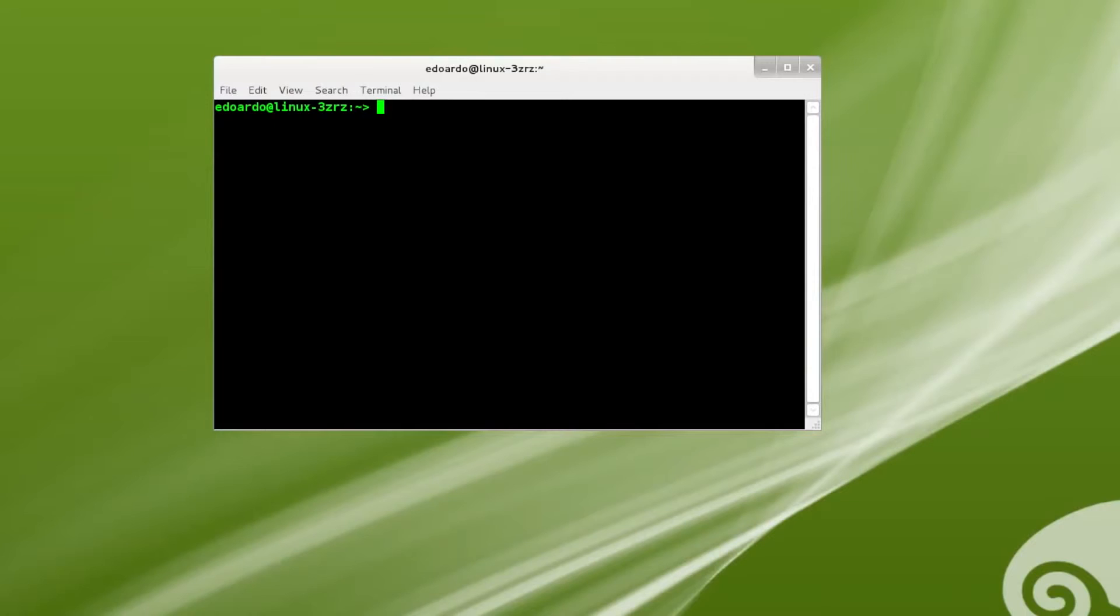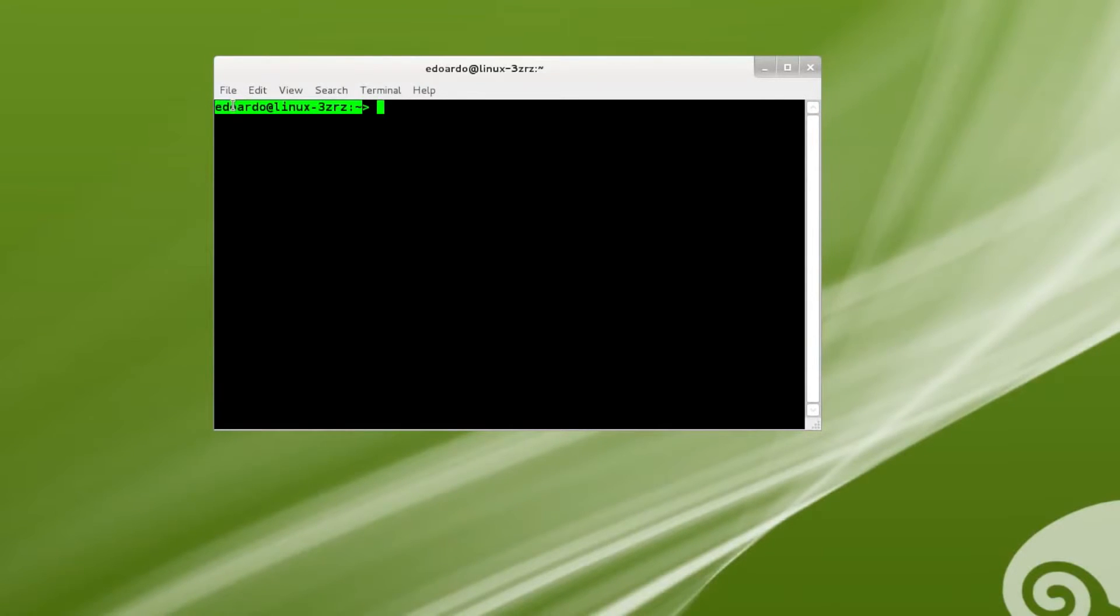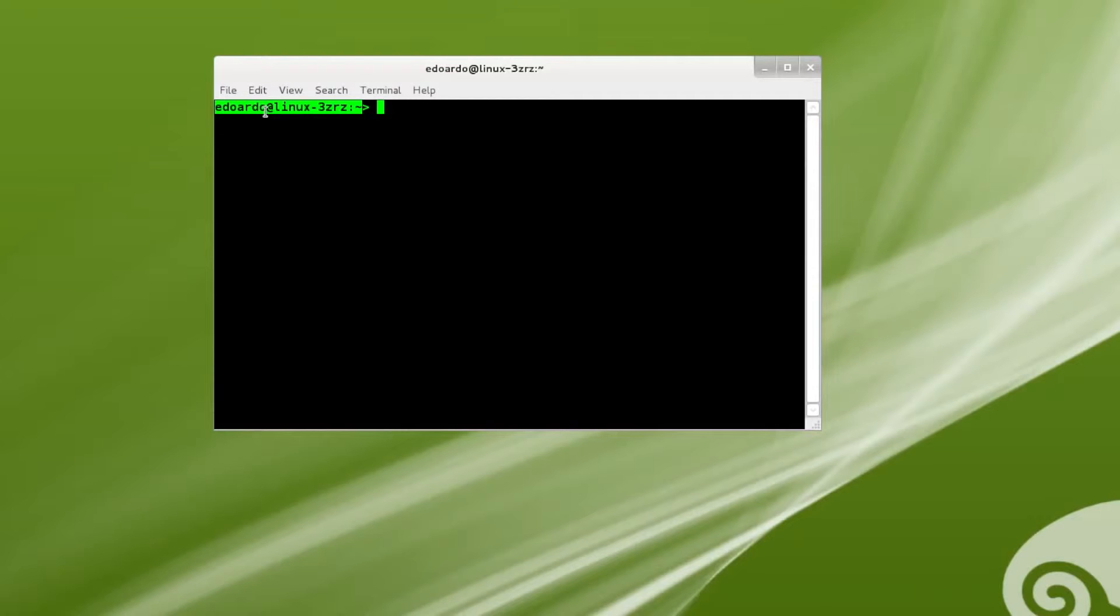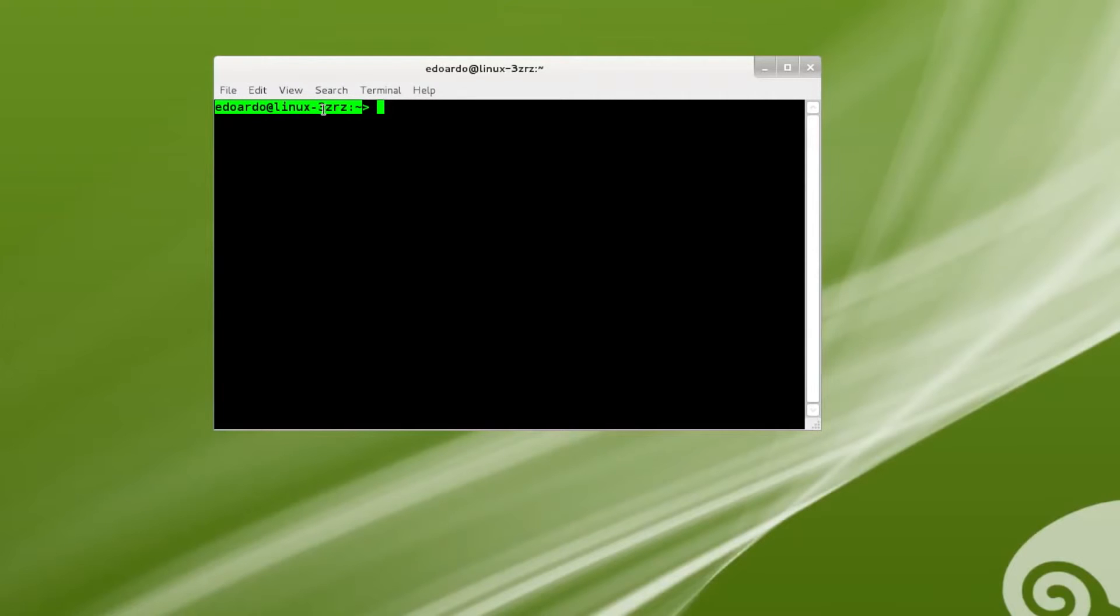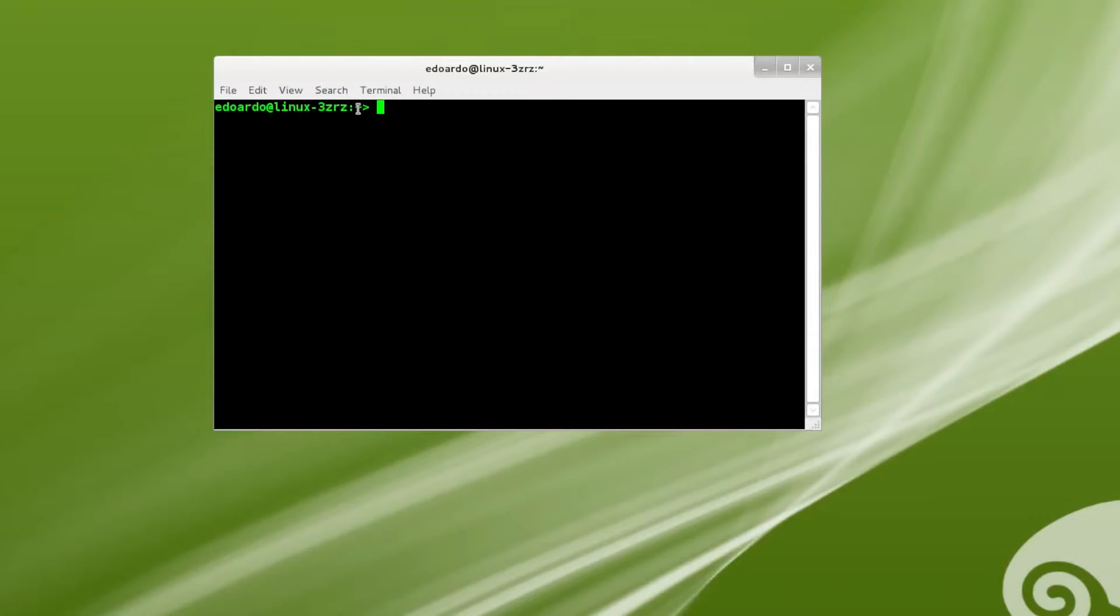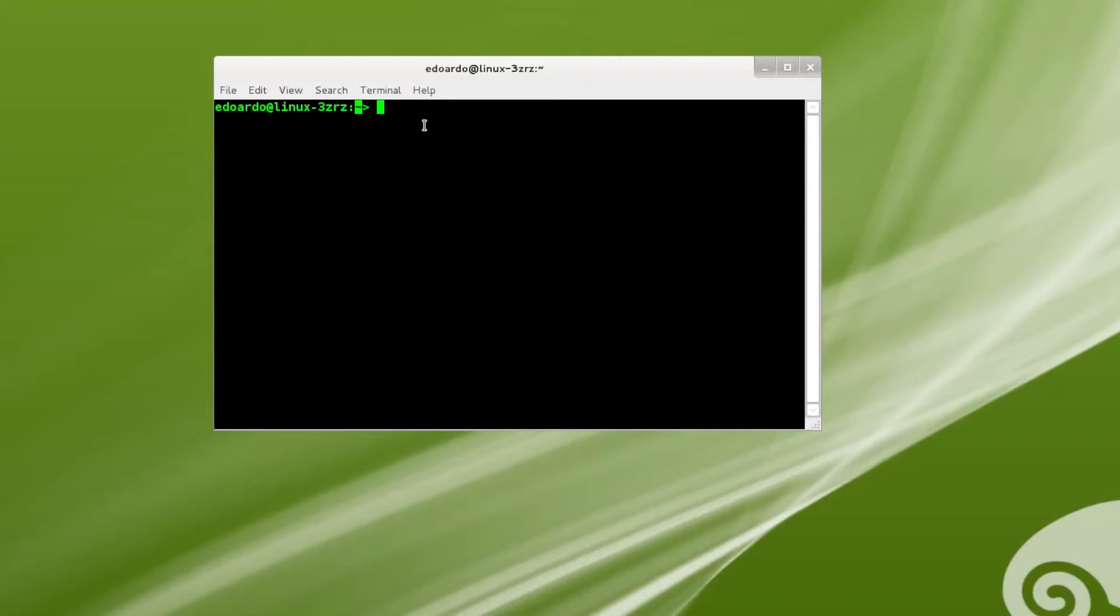Now let's just notice a couple of things about the prompt that we see here. You can see that it says Eduardo, that's my username, and there's an at. And then you can also see linux-freezyrz, which is just the name of the machine. Now the interesting thing to notice about this is that you're going to see a little tilde sign. There you go. And that means you're in your home directory.